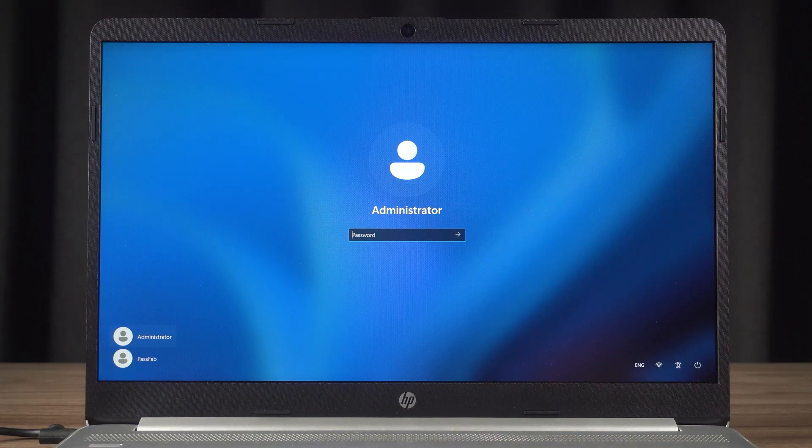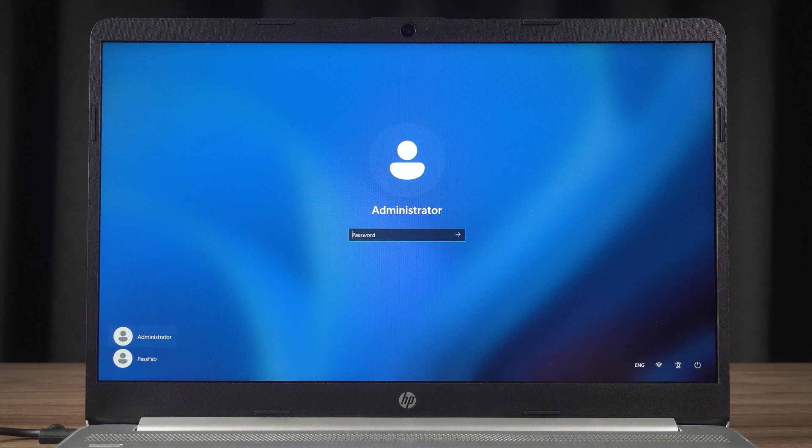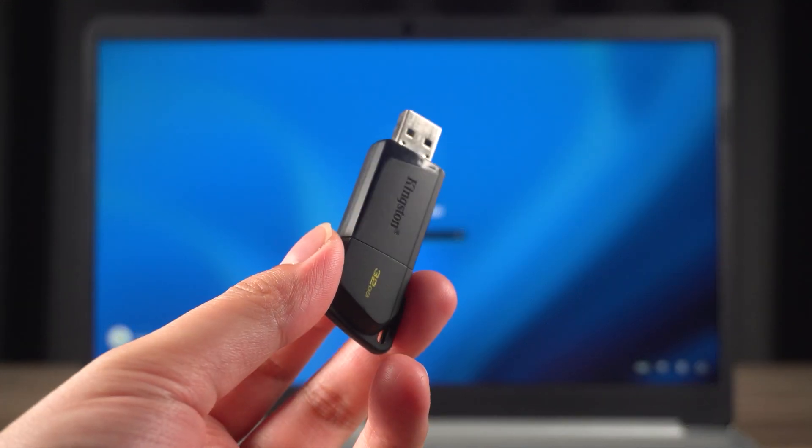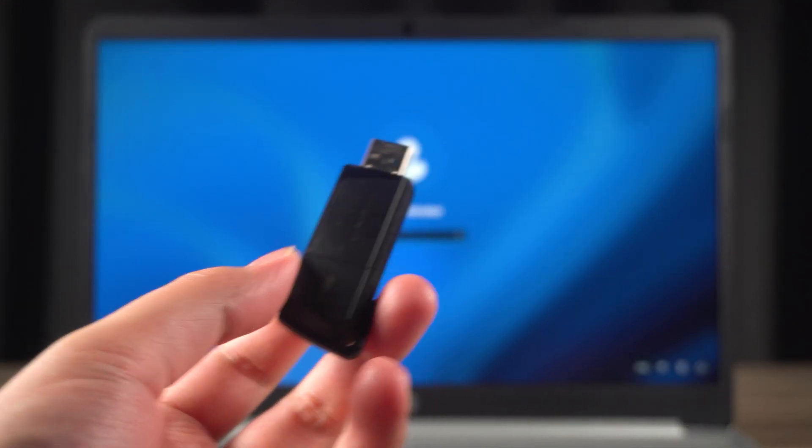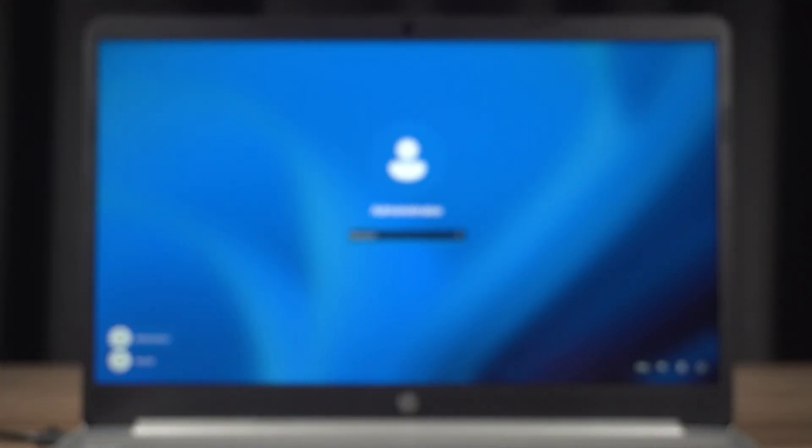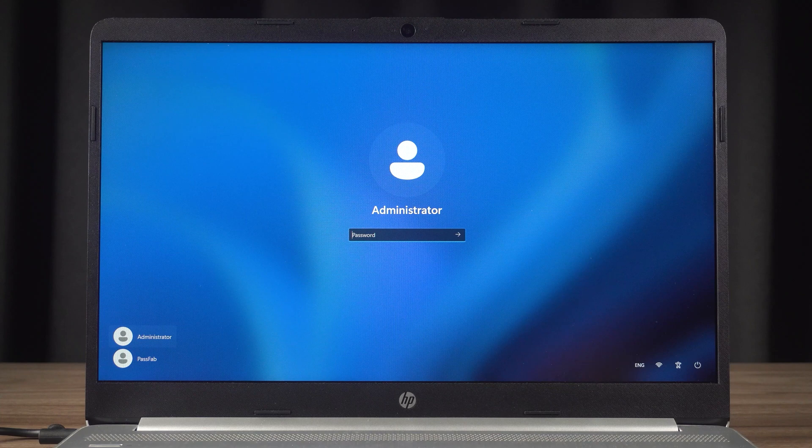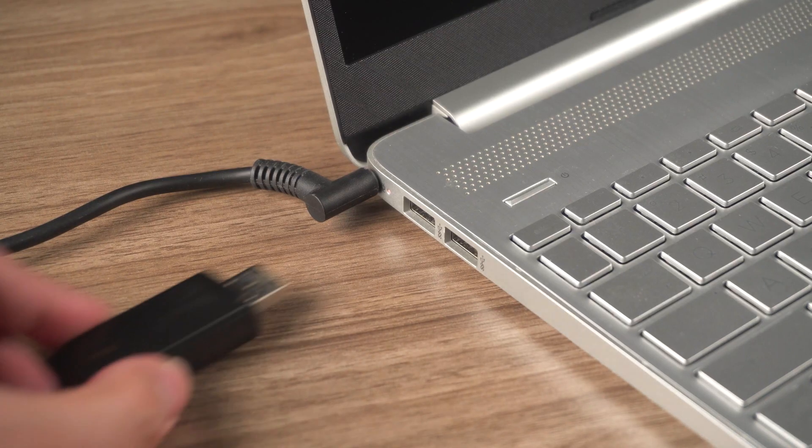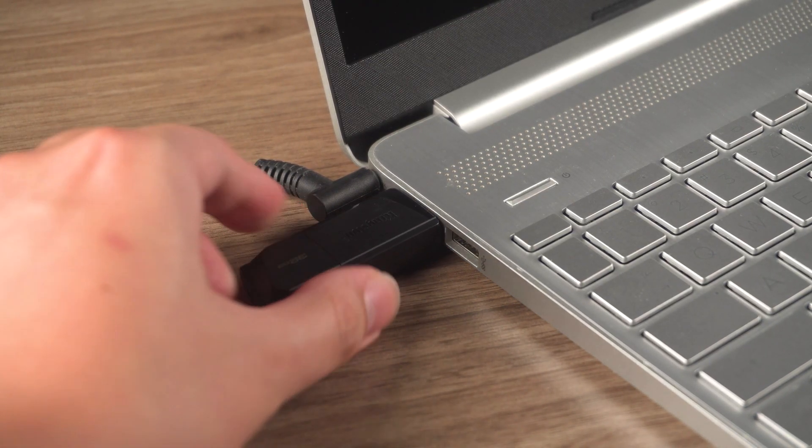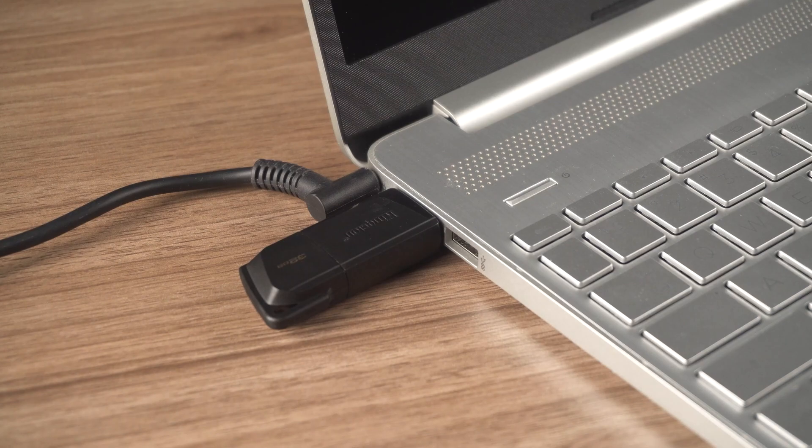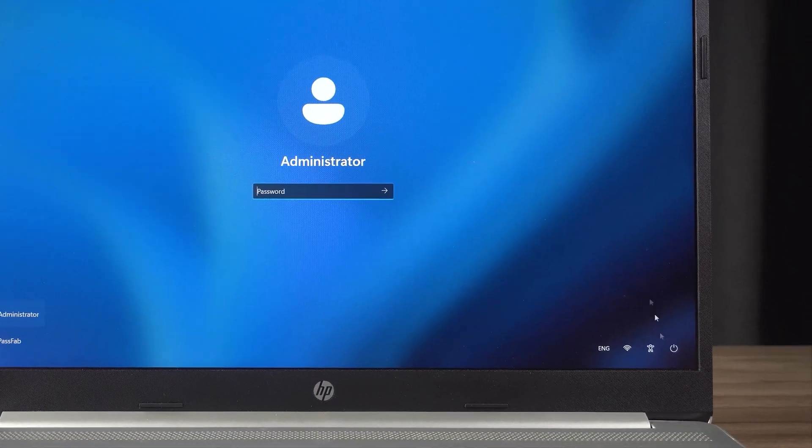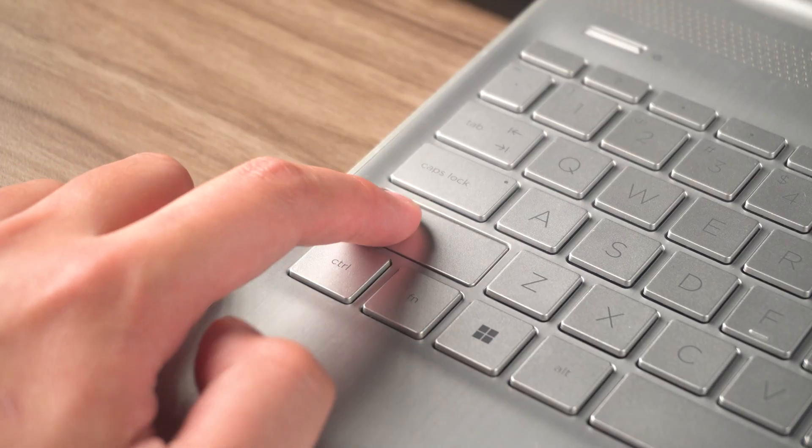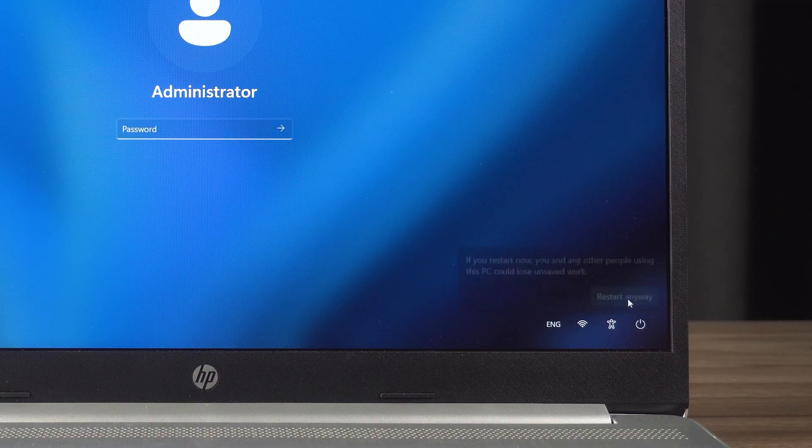If you jumped here, it means that your computer can't do a password reset without a USB device. Then you must prepare a Windows installation medium. If you don't have one, you can also create it using another accessible computer. Insert the installation media into your PC. Then you need to hold down the Shift key to click Restart your PC.